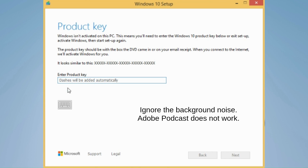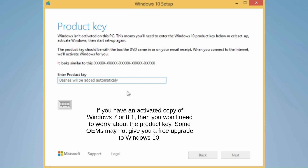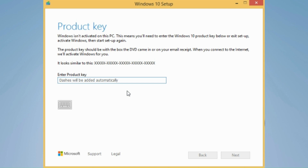Now you want to enter your product key. You can also use a Windows 11 product key and it will work just fine. You can use a Windows 7 or Windows 8.1 product key, and if it's not activated, you can also use a generic key — I'll put that in the description — but the generic keys won't activate it.